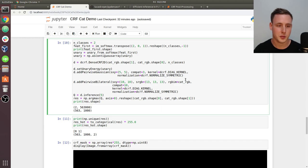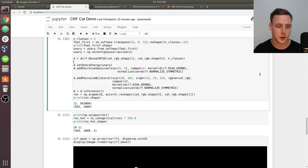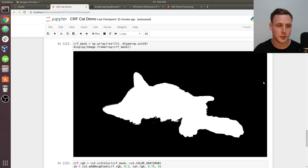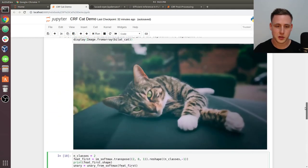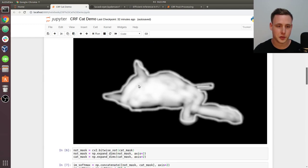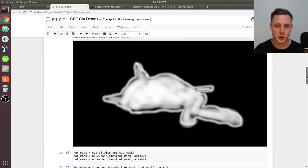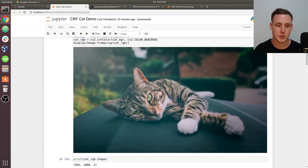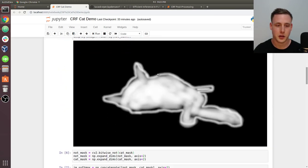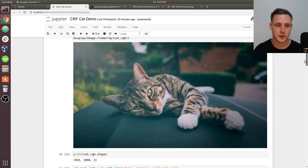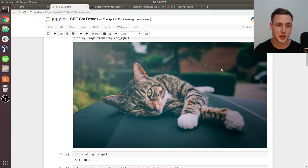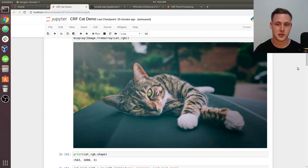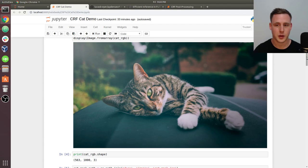I should just run it first. I already ran it. The output will look something like this. So we took our mask, which previously looked like this, very bad. We reinforce it by minimizing these energies. We have a unary energy and then we have the pairwise potential. We have a potential that's going to capture that intensity change and that pixel proximity - that's the pairwise bilateral.